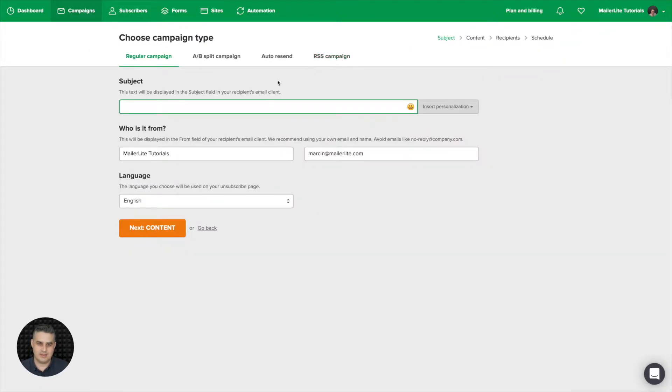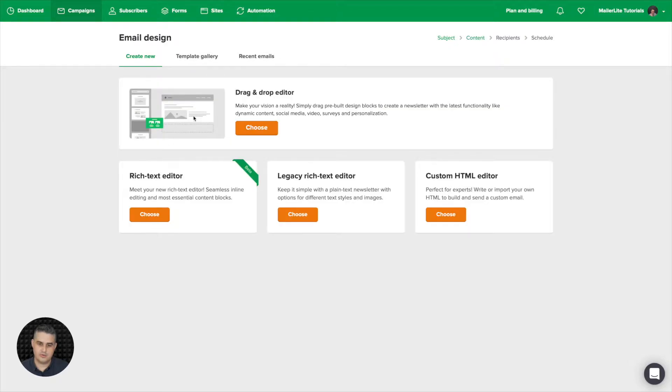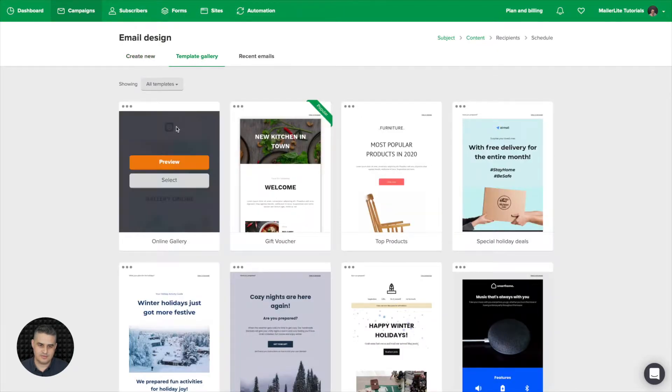Give your campaign a name. I'm going to call it reminder one week till the event, then next content. Now you can choose one of these editors over here, and if you have a premium plan you can also choose a template here. I'm just going to go ahead with this first one here.